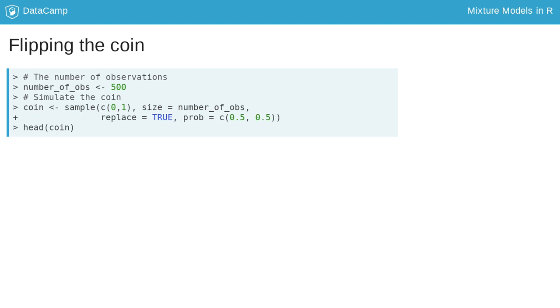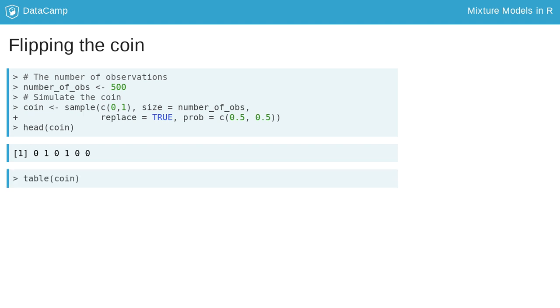Here, we simulate 500 coin tosses, representing the number 1 as heads and 0 as tails, both with equal probabilities. Using the function table, we summarize the number of each result.